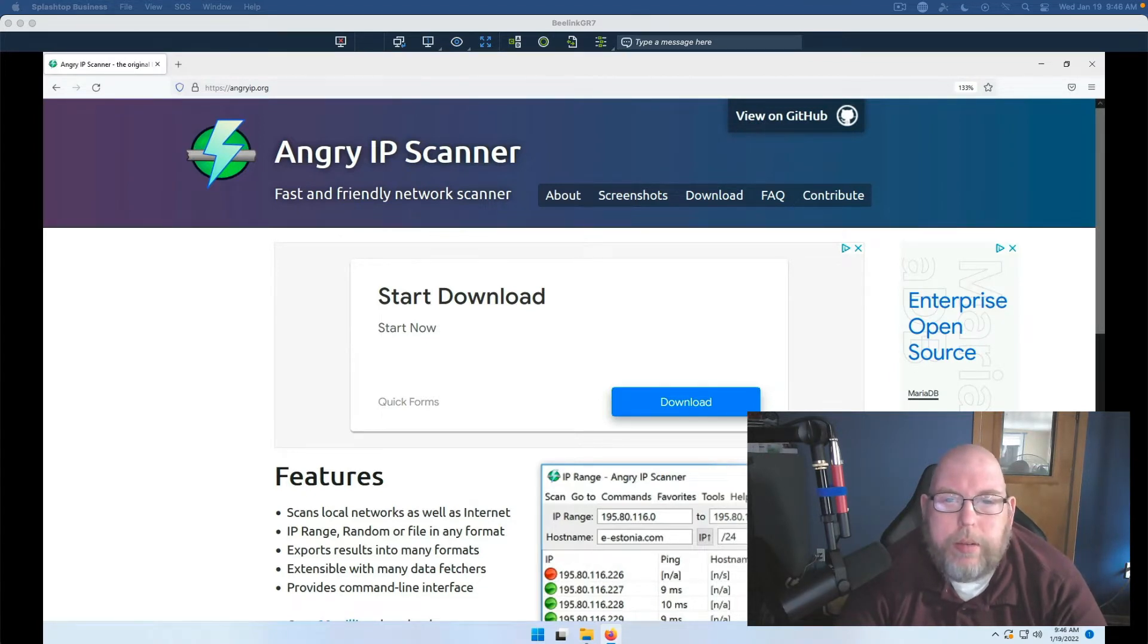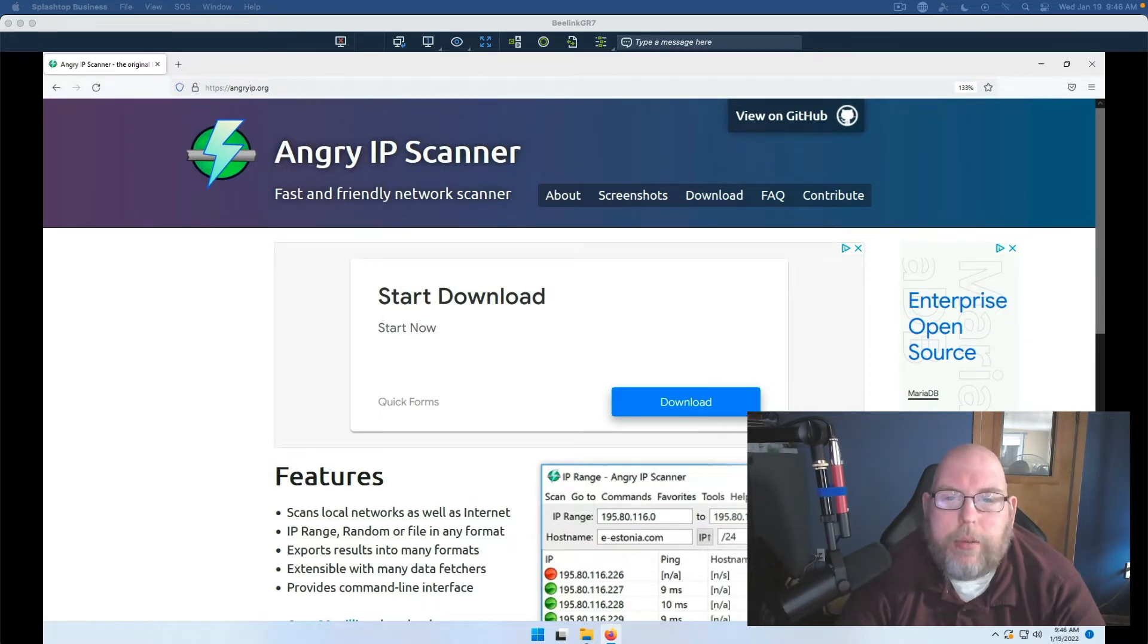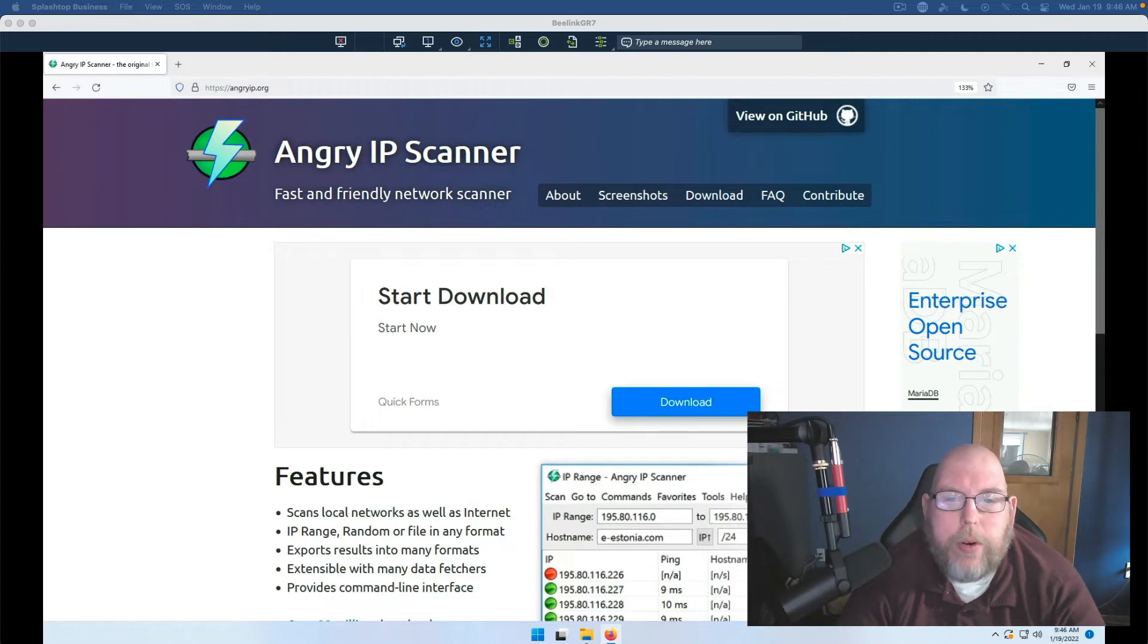The software in question is Angry IP Scanner. This is another piece of free software. It's also cross-platform for Windows, Linux, and Mac OS.